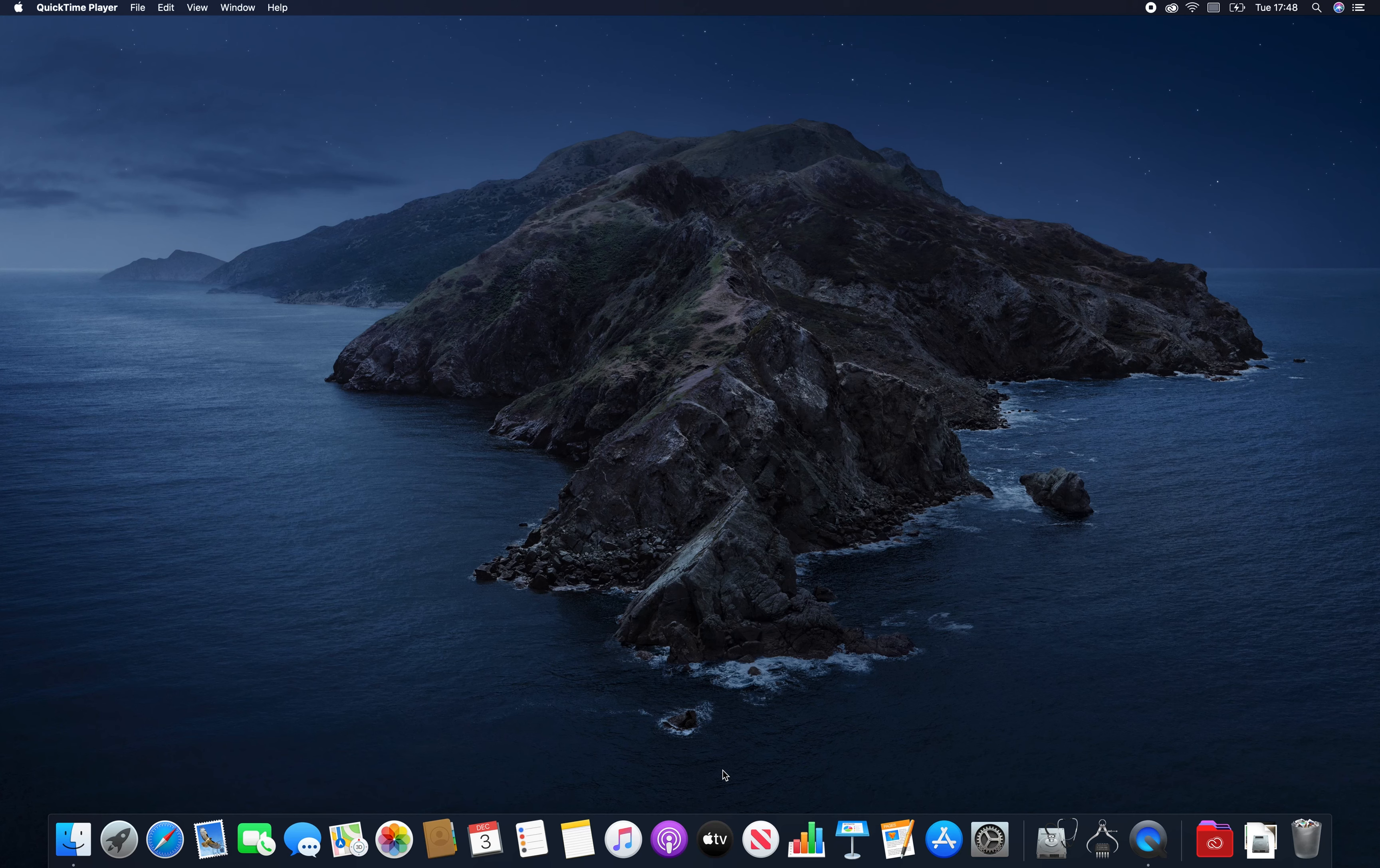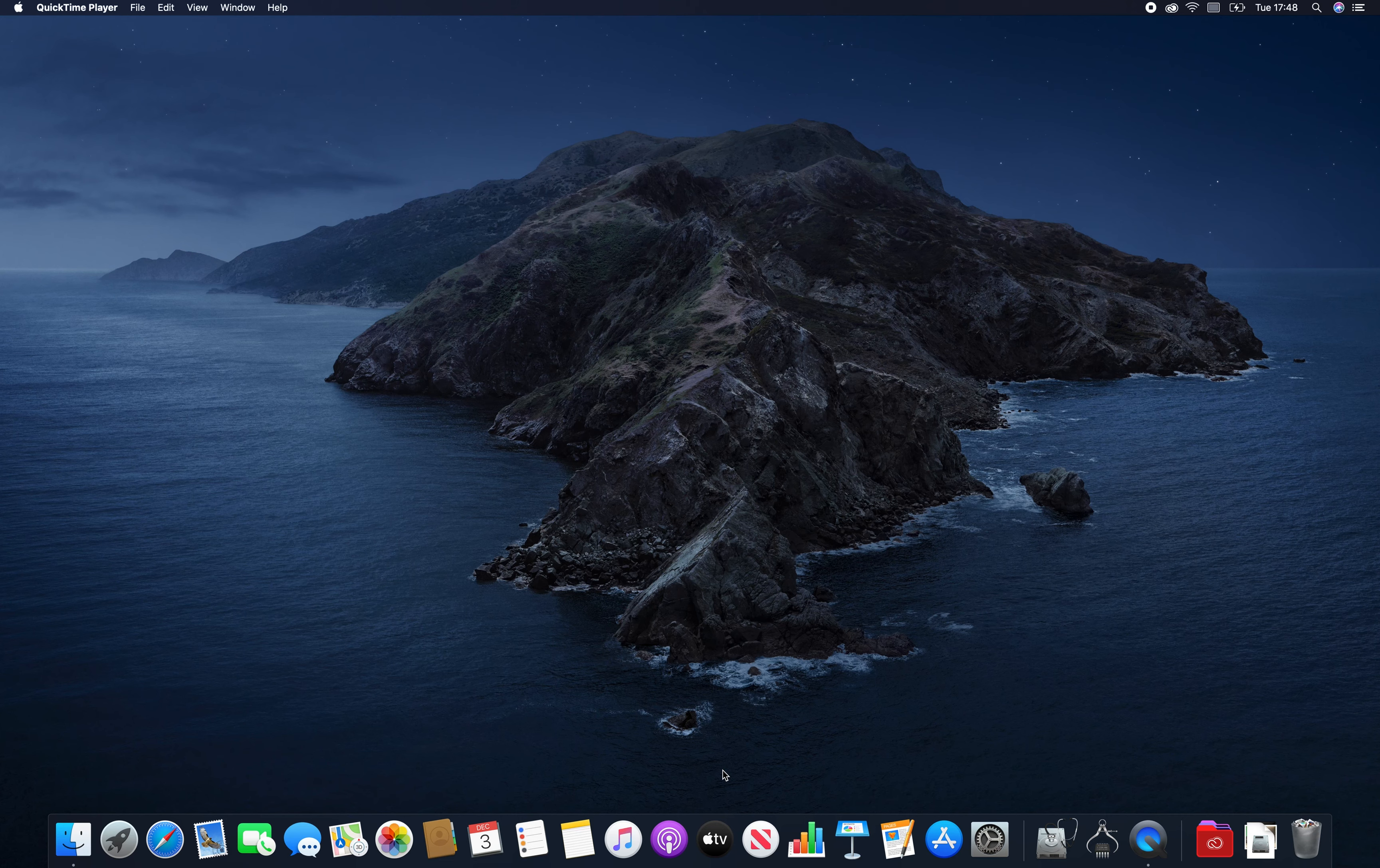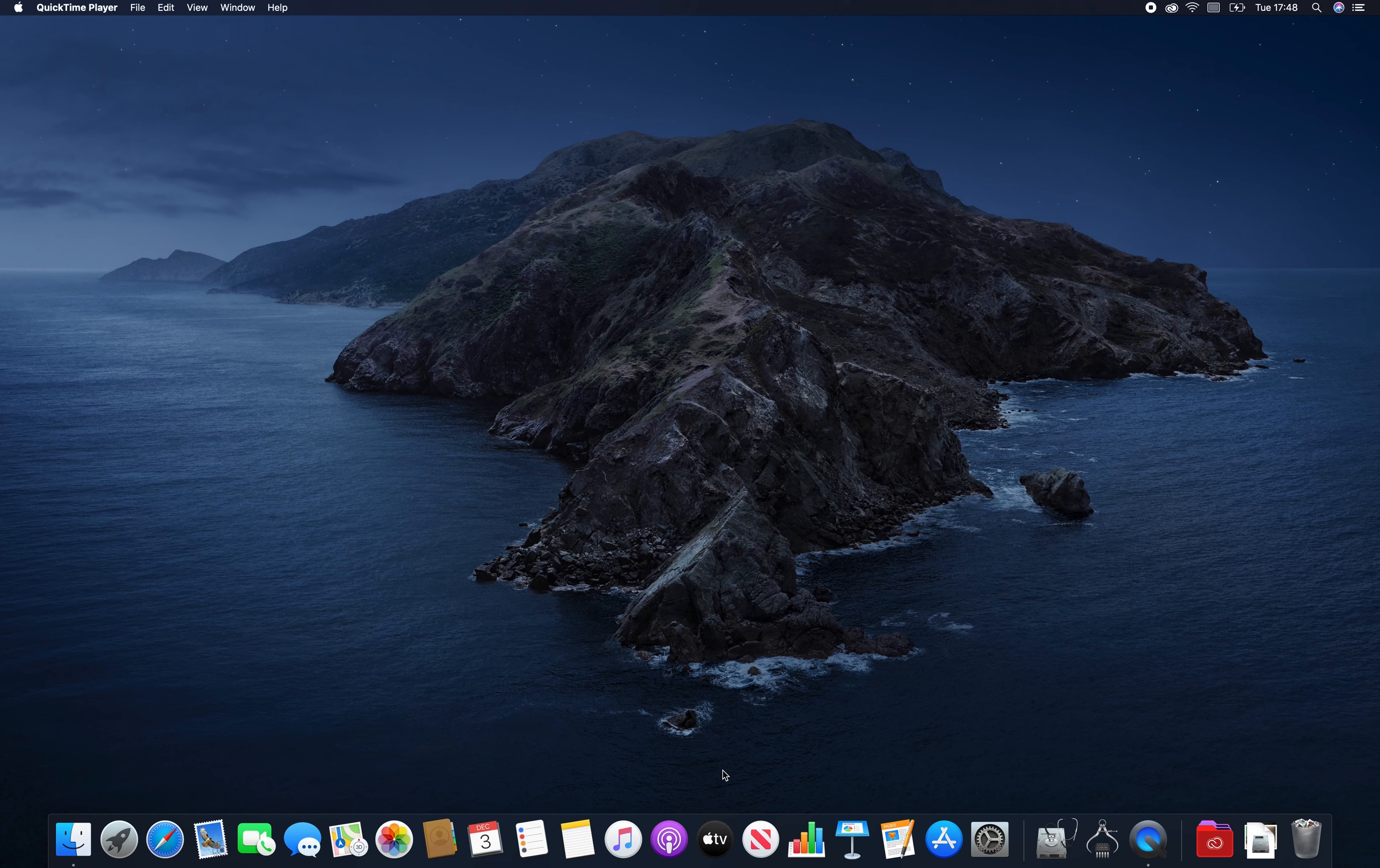The first thing we need to do is make sure that anything important has been backed up both on your Windows bootcamp side and also your macOS. Make sure it's backed up before we start anything please.